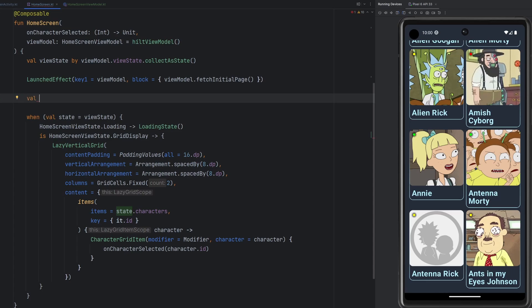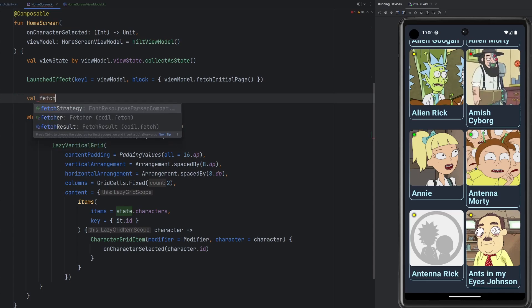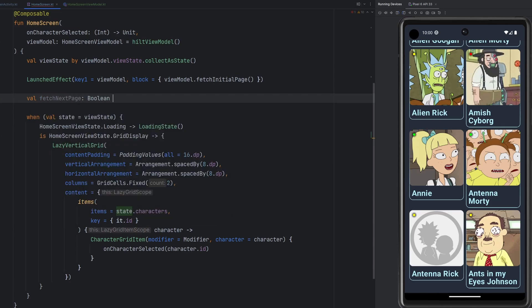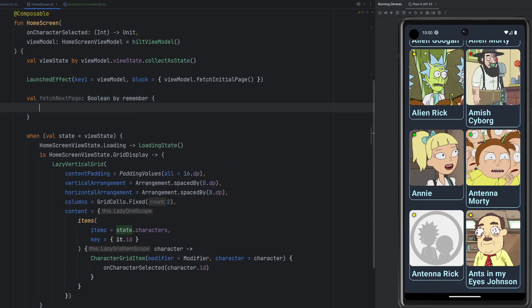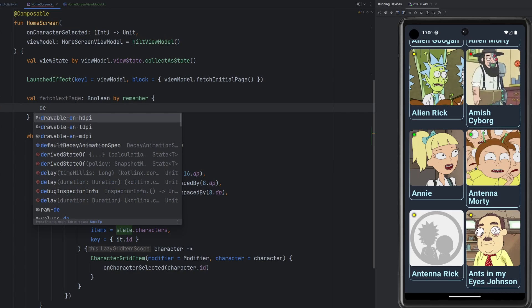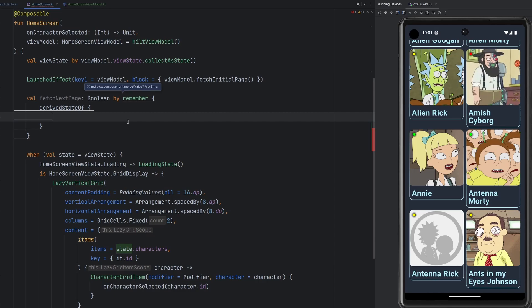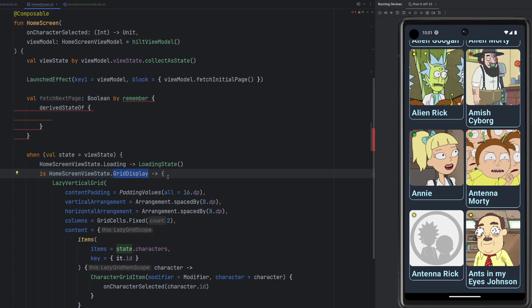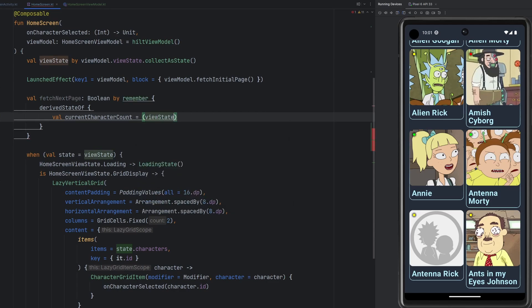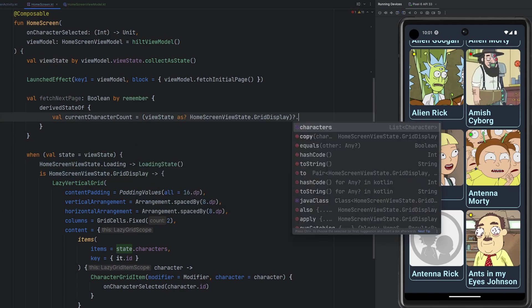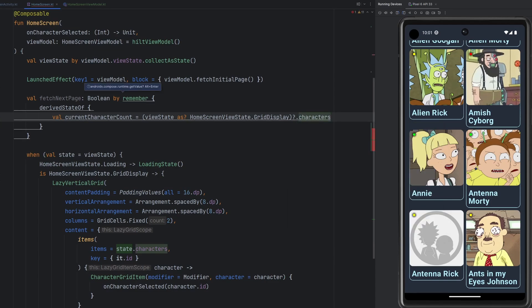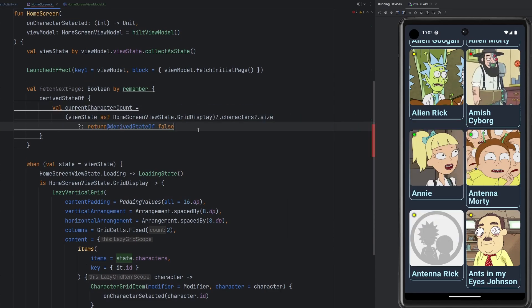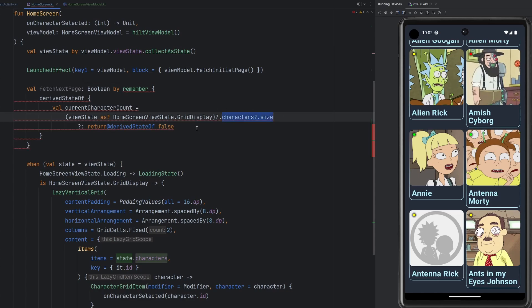So I'm going to create a variable here. It's going to be fetch next page. It's going to be a Boolean. It's going to be a derived state of, but we're going to have to do something like this. We have our remember block and inside of it we have our derived state of. And that's because we're going to be calculating a few different things in here, basically when the user gets towards the bottom of the list. So first things first, in order to actually display anything, we know that the home screen view state has to be of type grid display at the moment. And in there, it's going to have a list of characters that we're displaying. So what we want to do here is we want to fetch the current character count. And we can do that by saying our view state as this here, the grid displaying. And then we can go ahead and list our character or fetch our characters. And then we can ask for the size of that.